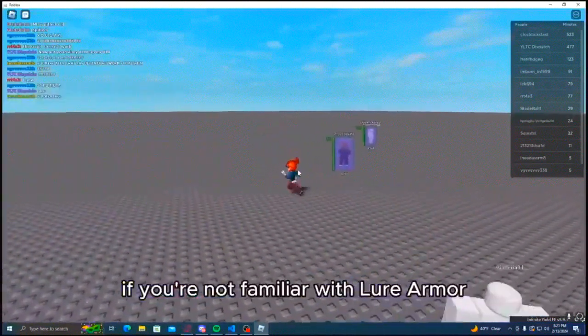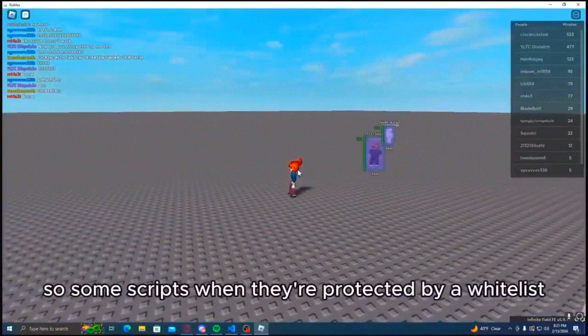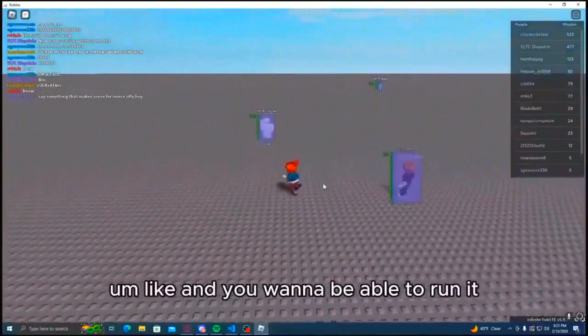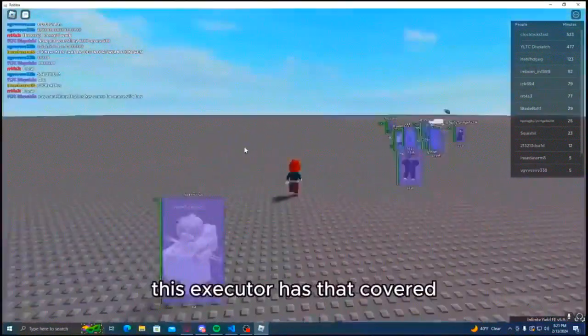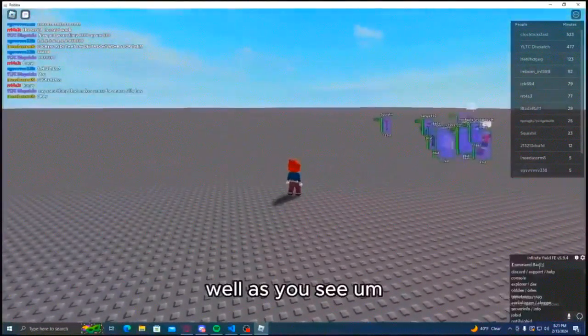By the way, if you're not familiar with Lua Armor, it's a whitelisting service. So some scripts when they're protected by a whitelist and you want to be able to run it, this executor has that covered.